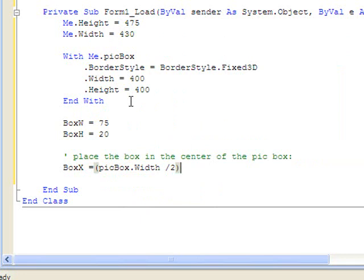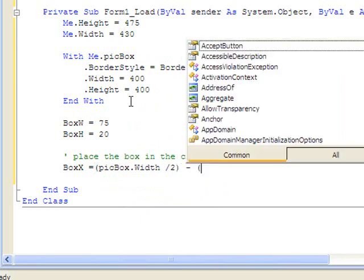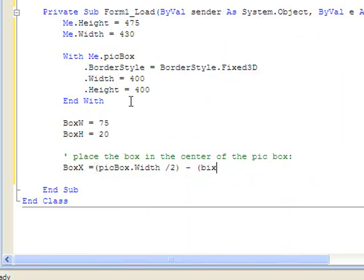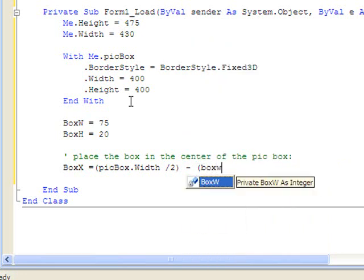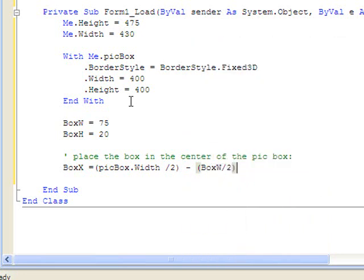Now that would place the left edge of the picture of our little box in the center of the picture window. But we want the center of the box to be in the center. So we must subtract out the box width divided by 2.